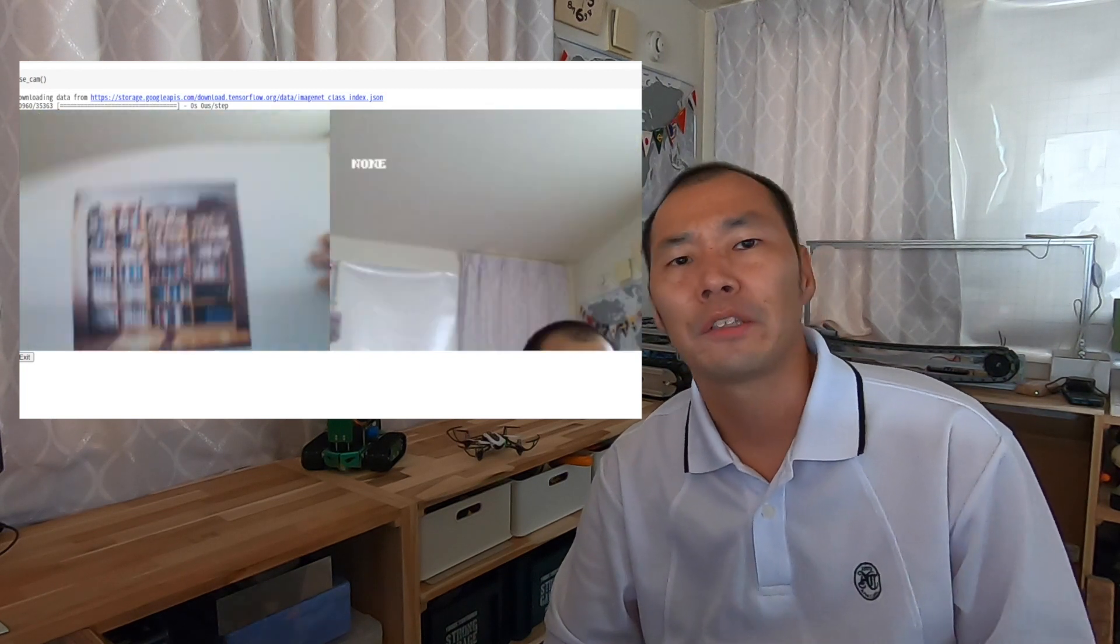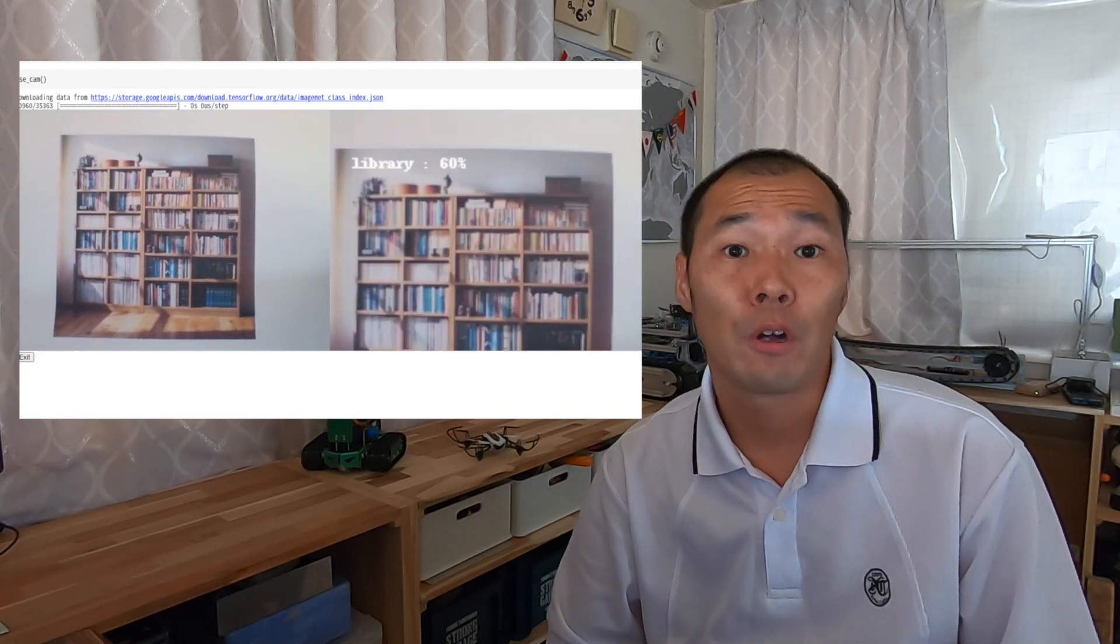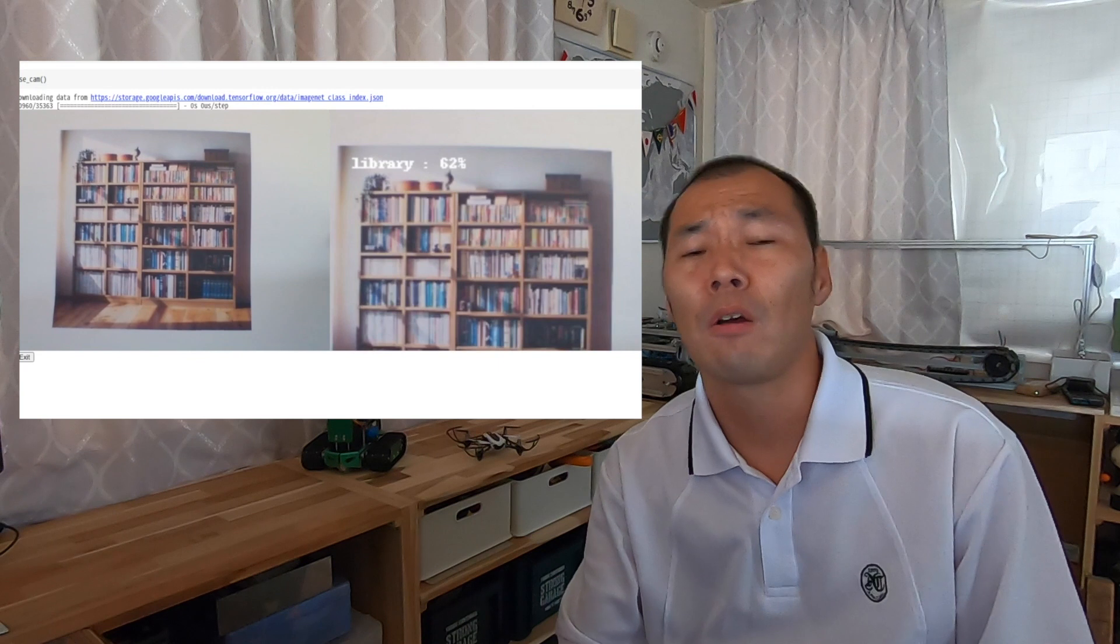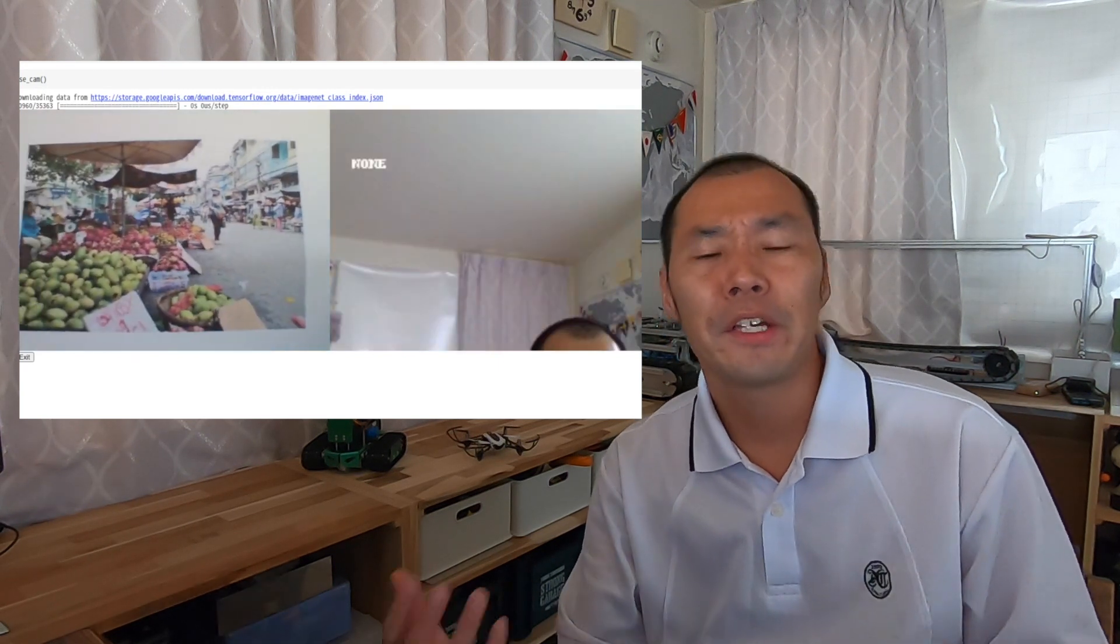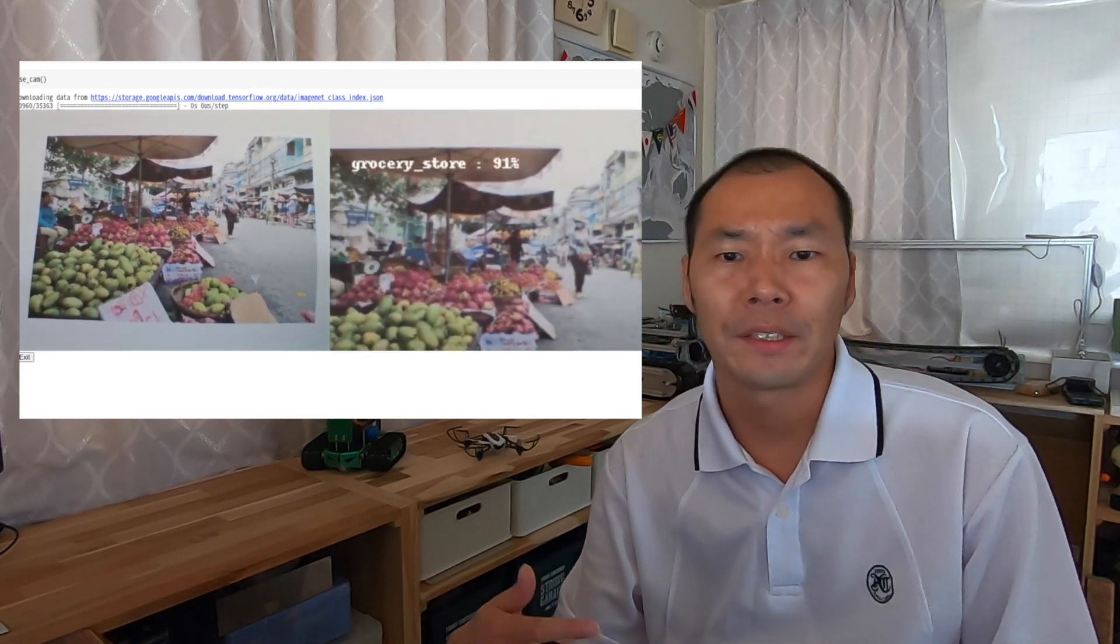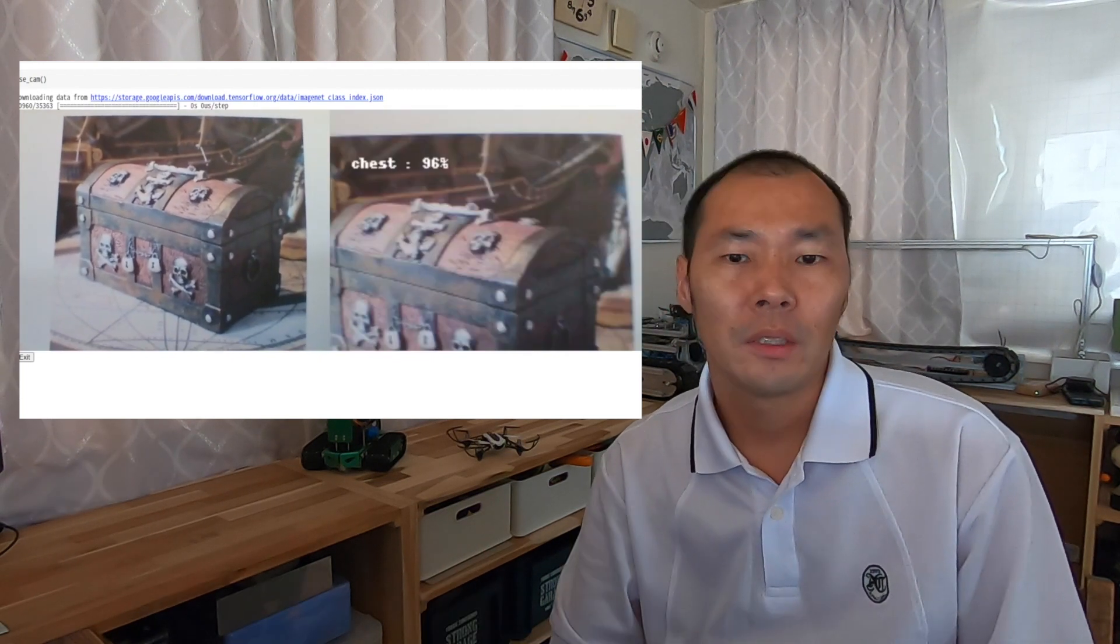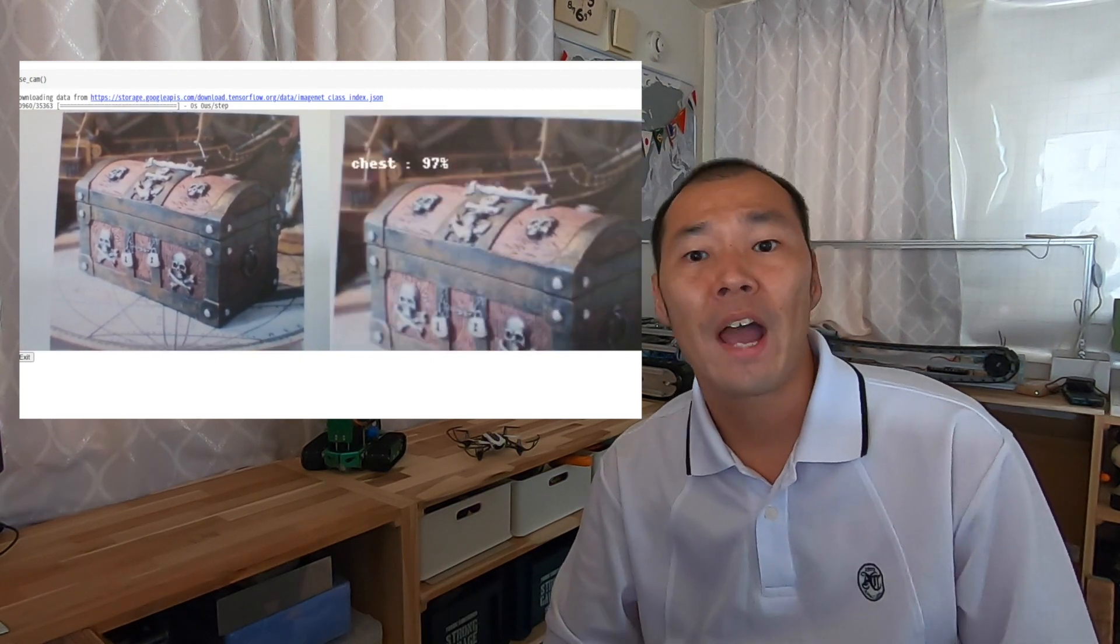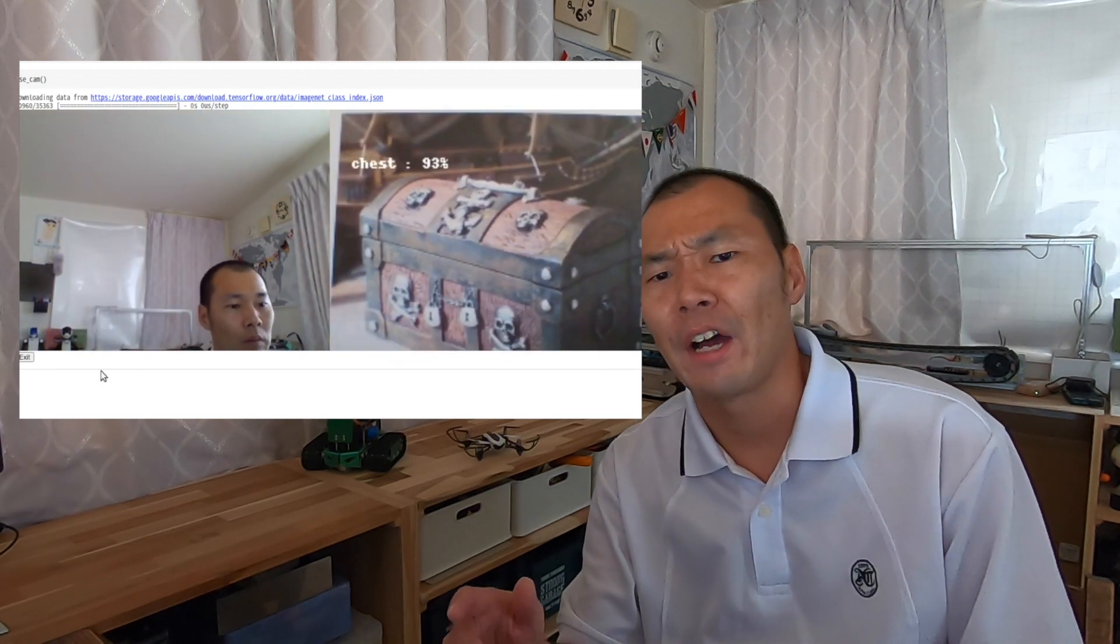You don't need to set it up because it runs on Google Colab. You can use it on any OS if you have a browser, so I recommend it for beginners.